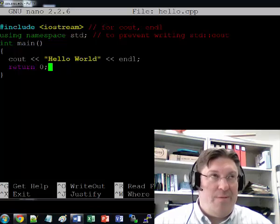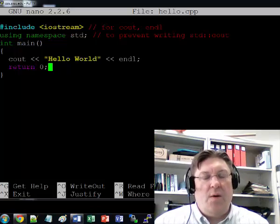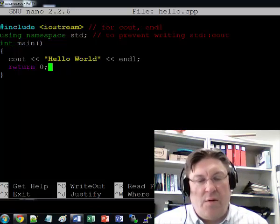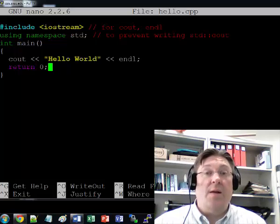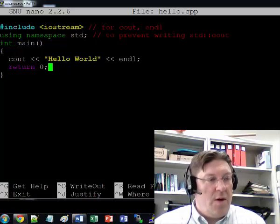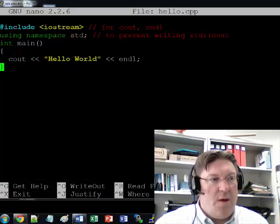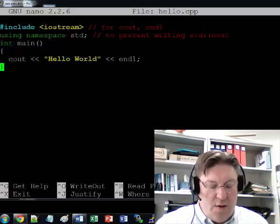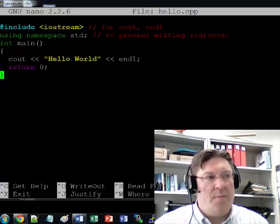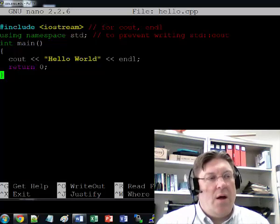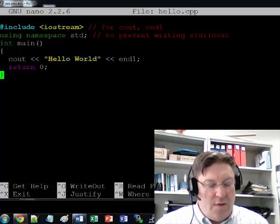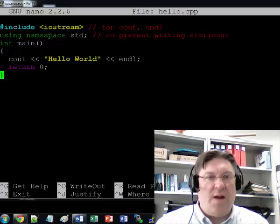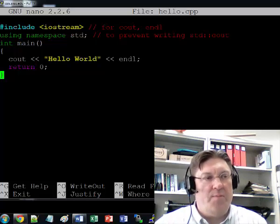One of the good things for beginners with this Pico is at the bottom of the screen it has the commands that are available to you. So like, for example, Ctrl K is cut. Ctrl U is uncut, paste. That can be handy. But there's a lot of things like that. Anyway, so let's go ahead and save this file and then compile it.